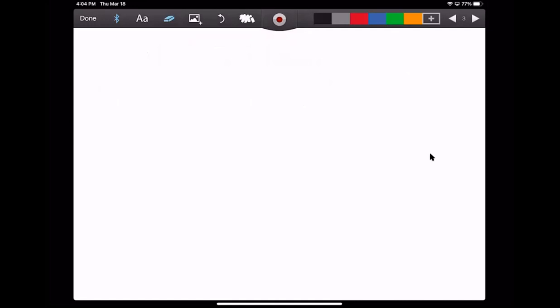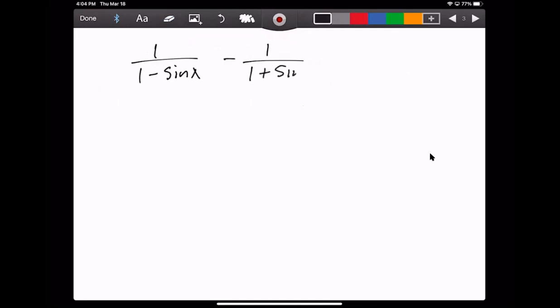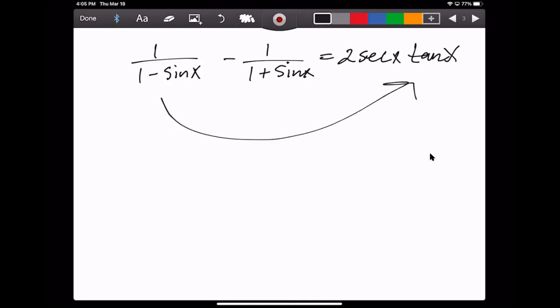Hey guys, so let's say we have 1 over 1 minus sine of x, minus 1 over 1 plus sine of x. Let's say this equals 2 secant x times tan of x. Our goal here is to get the left side to look like the right side, or vice versa. Usually you want to start with the more complicated side, and in this case the left side appears to be the more complicated side.